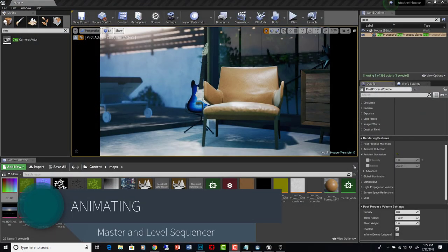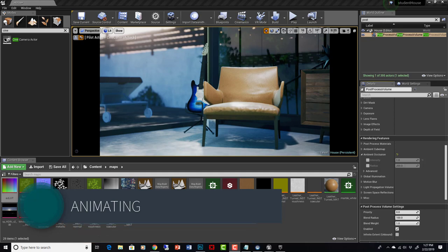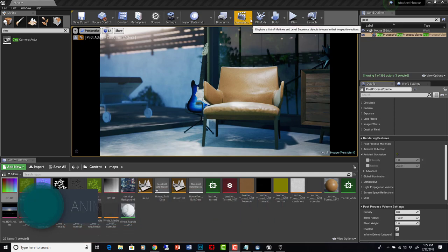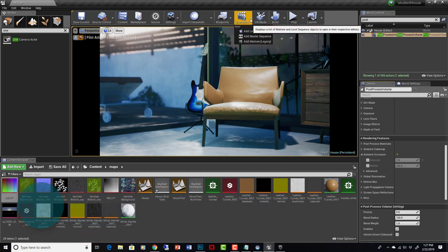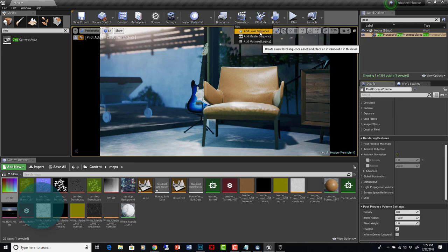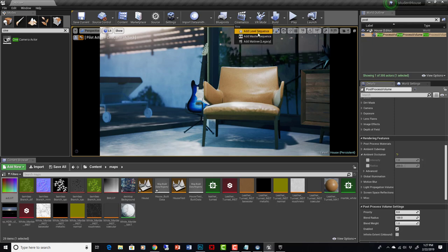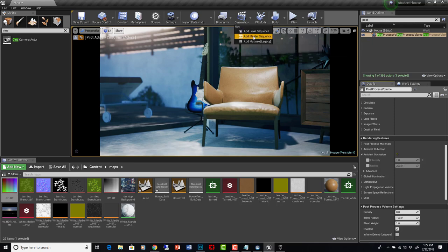When we go to animate these cameras, what we're going to do is go up to the Cinematics tab here and we're going to set up a level sequence. You can see there's a master sequence here too, but really all that is is a collection of level sequences. We're going to do it manually so you can see how it works.